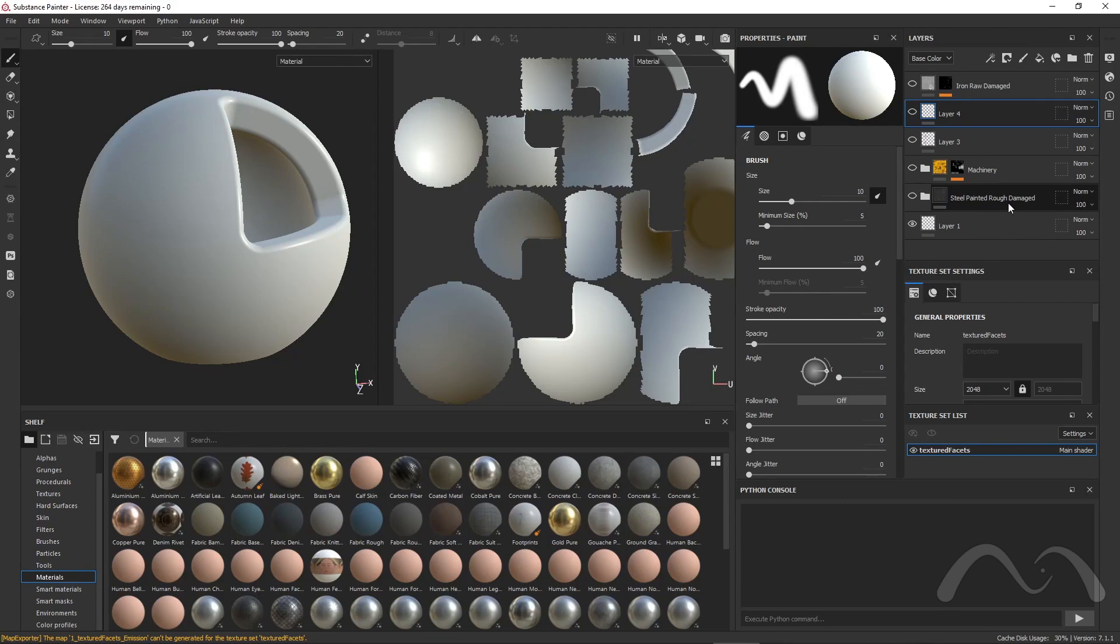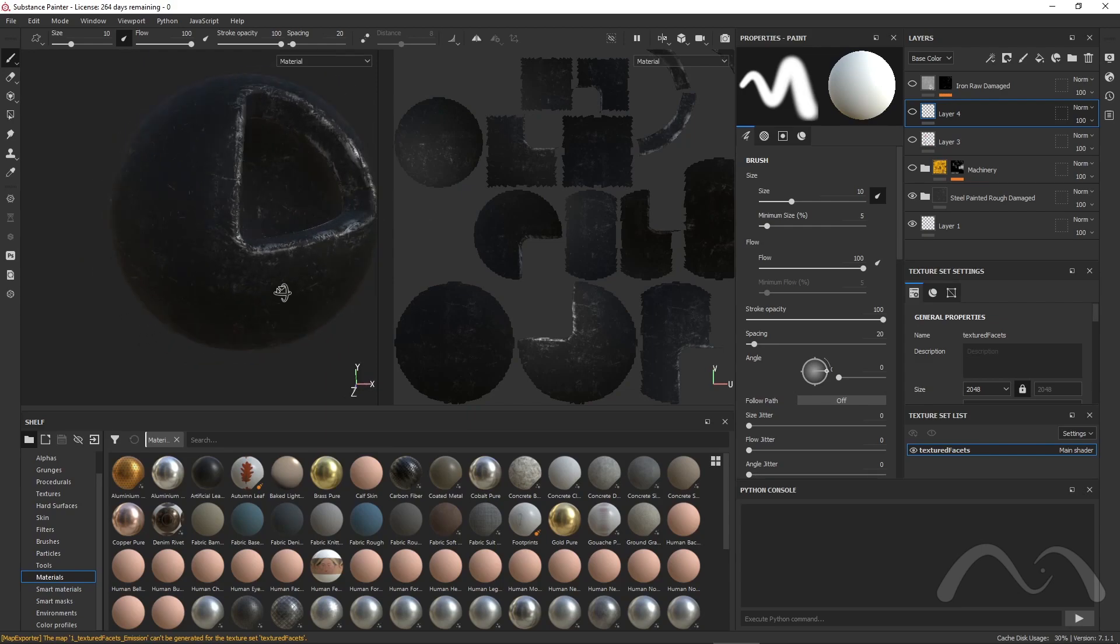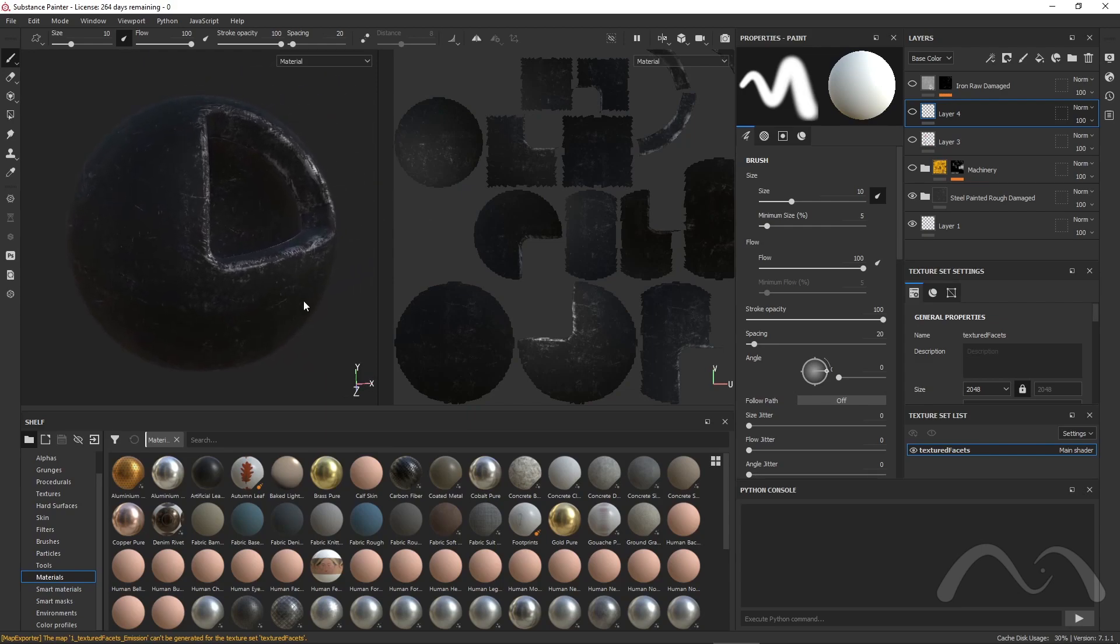Here, we have the first layer titled Steel Painted Rough Damaged. I'm turning it on. As you see, it's quickly appearing on the left side.